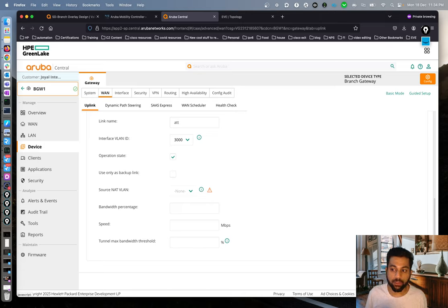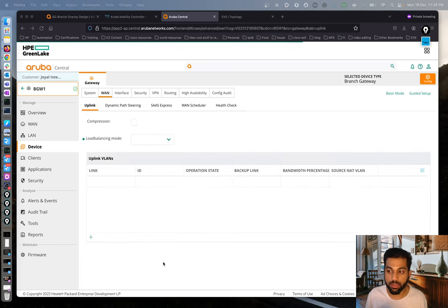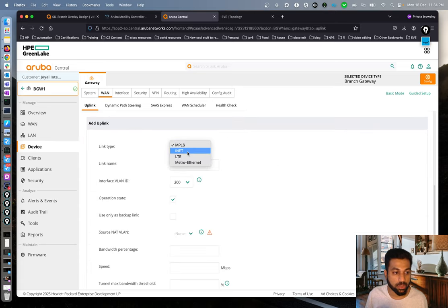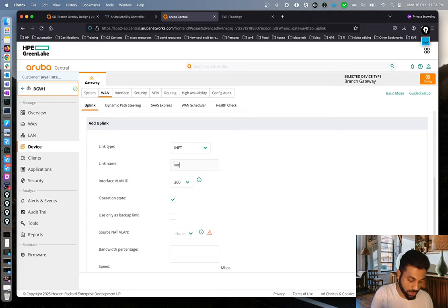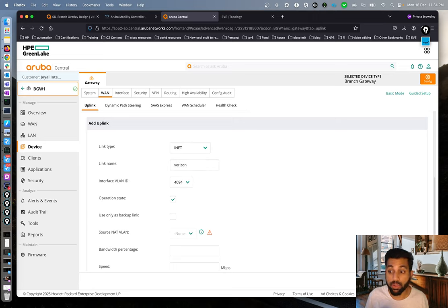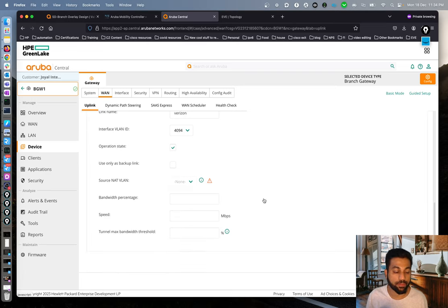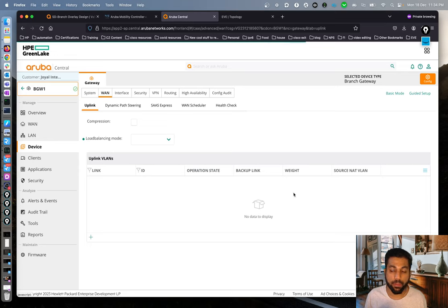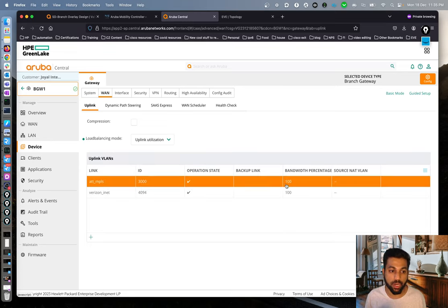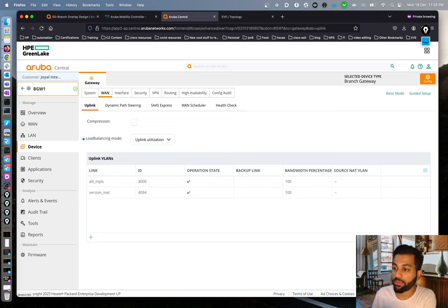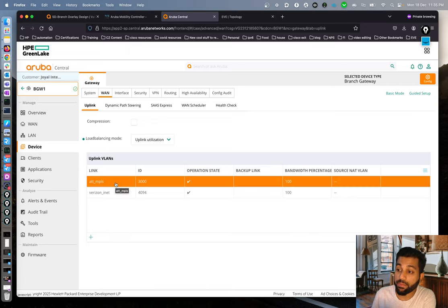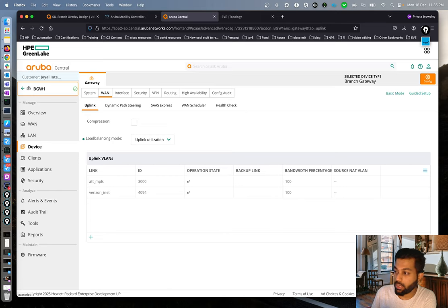You can also define the maximum bandwidth for each uplink. In our case we use 100/100, but if you want the MPLS link to never exceed 50% utilization, you can set that here. There are many such options for fine-grained control. Once both uplinks are saved on the BGW, we move on to configure the VPNCs similarly.